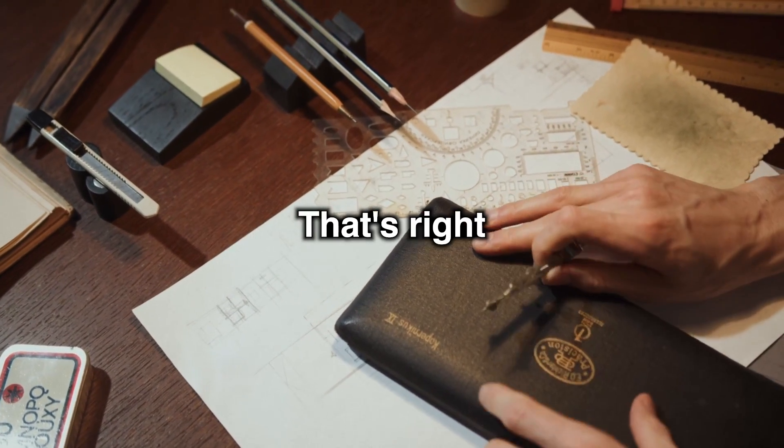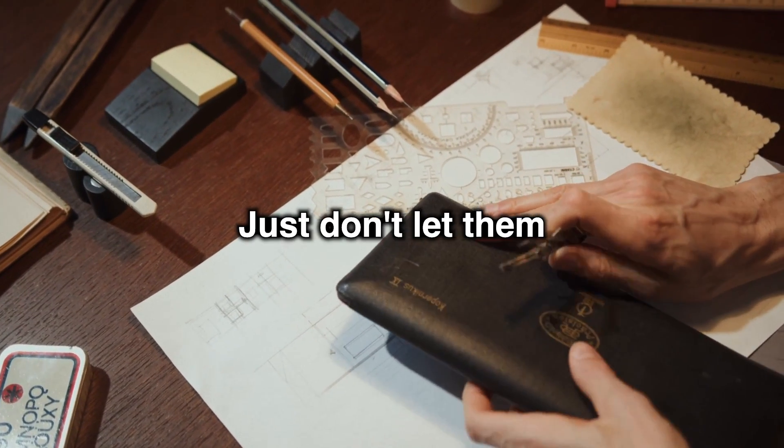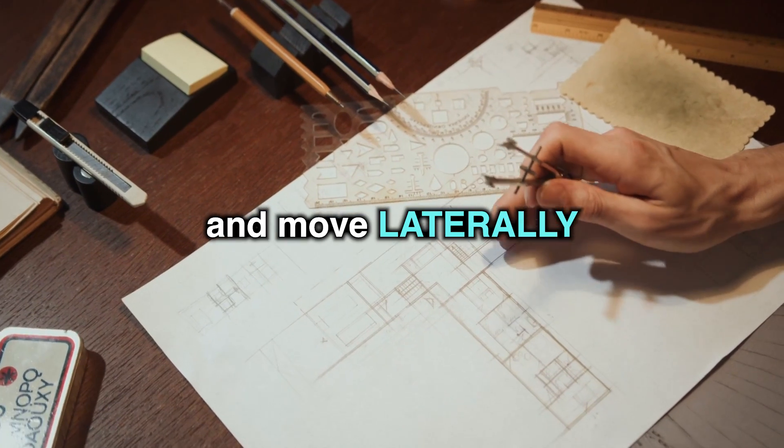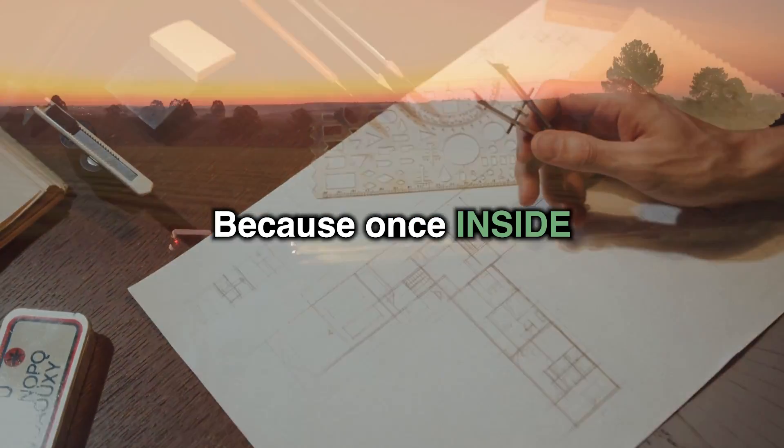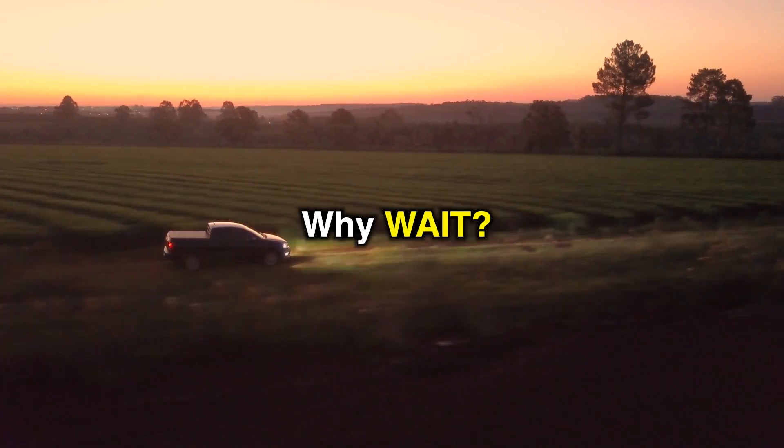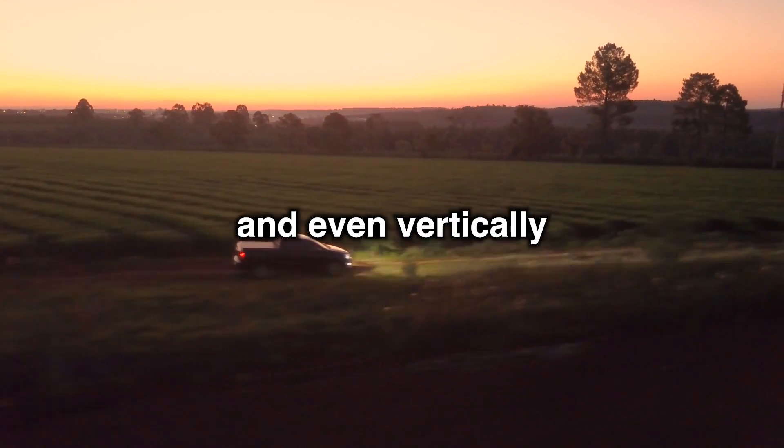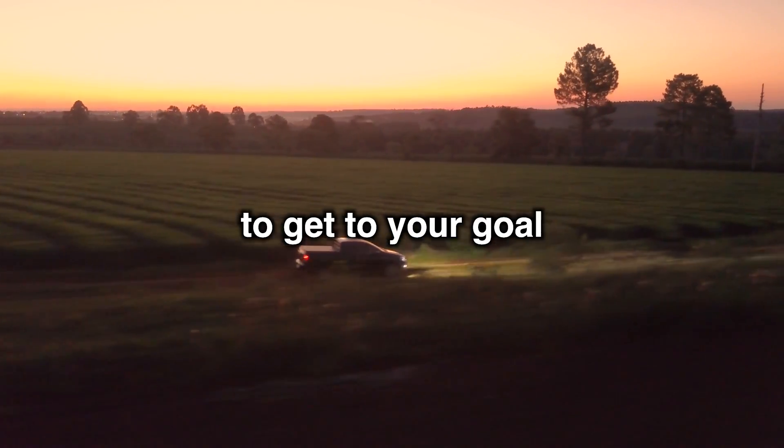You can sneak around. And that's right. Just don't let them see you in the mirror. And move laterally. Because once inside, why wait? Just move laterally and even vertically to get to your goal.